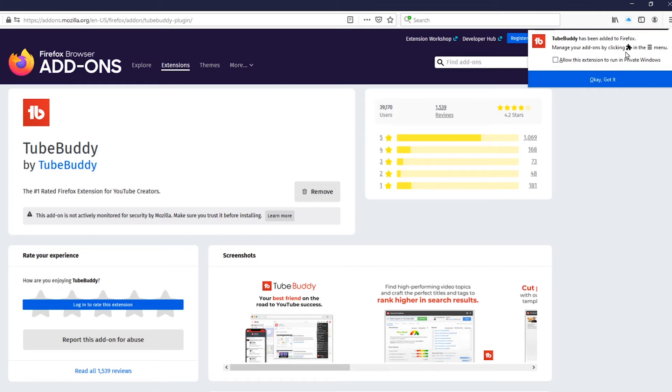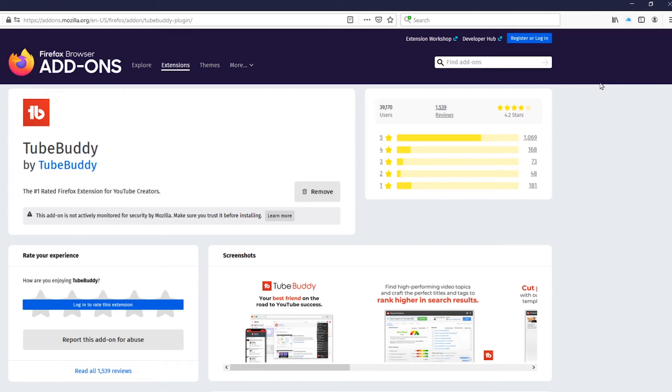It says manage your add-on by clicking the little puzzle piece in the drop down menu right over here. You can also allow this extension to run in private windows if you want to. So we're going to go ahead and click on okay got it.